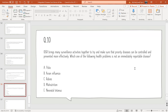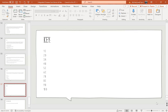Last question, Question 10: IDSR brings many surveillance activities together to ensure that priority diseases can be controlled and prevented more effectively. Which of the following health problems is NOT an immediately reportable disease? Options: A — Polio; B — Avian Influenza; C — Rabies; D — Malnutrition; E — Neonatal Tetanus. The correct option is D: Malnutrition. This concludes the MCQ key.